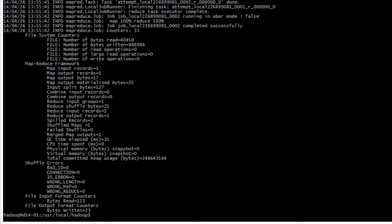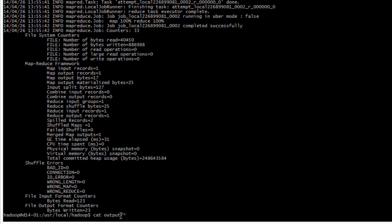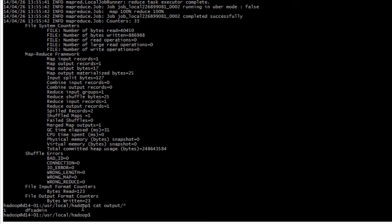We can see a lot of information but at least it's not written error so everything is good. At the bottom we can concatenate with cat what is in the output directory and every file there. The result is just that we could find one dfsadmin word just one time, so it was really just an example.